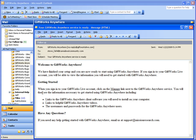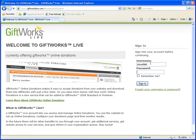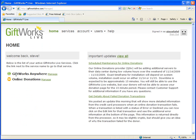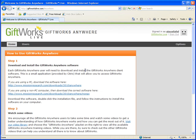When you sign into your GiftWorks Live account and click on the manage link, it's going to show you links to download software, links to some videos, and the usernames and passwords you'll need. Let's head over to GiftWorks Live. After signing in, on my home page I now see GiftWorks Anywhere with a 'manage' link instead of 'pending.' Going to the services page confirms my service is ready. Clicking the manage link now shows the actual information needed to get started using GiftWorks Anywhere.